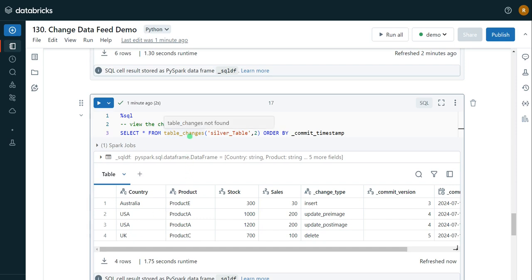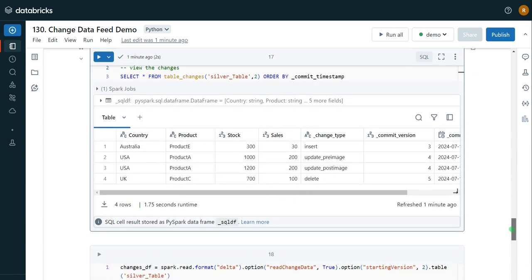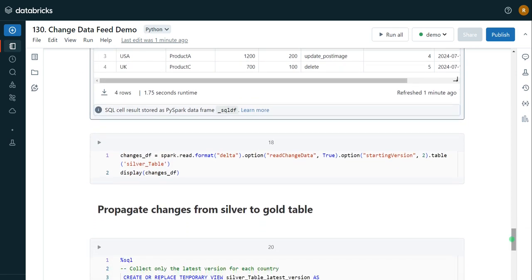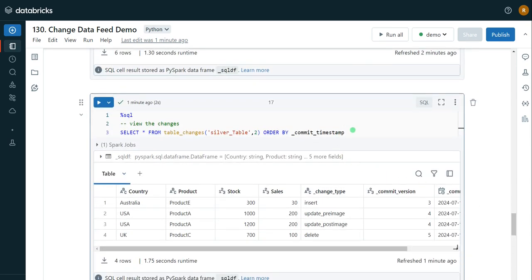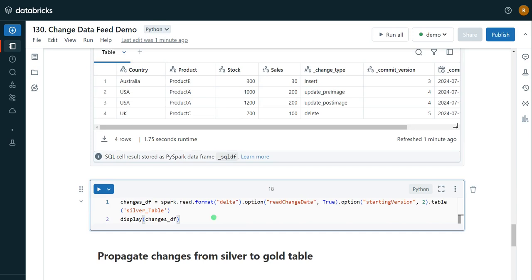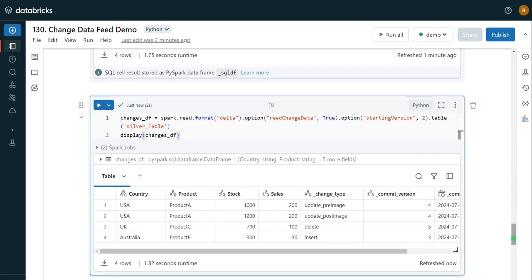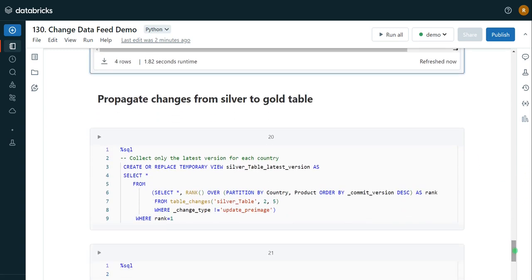Now I want to capture and process only these changes using a MERGE statement. But first, let me show that the same operation can be done with PySpark. For PySpark, we use a Spark reader with the option 'readChangeFeed' set to true, specifying the starting version and table name. Executing this gives the same result as the Spark SQL approach. Now I want to propagate these changes to my target table.